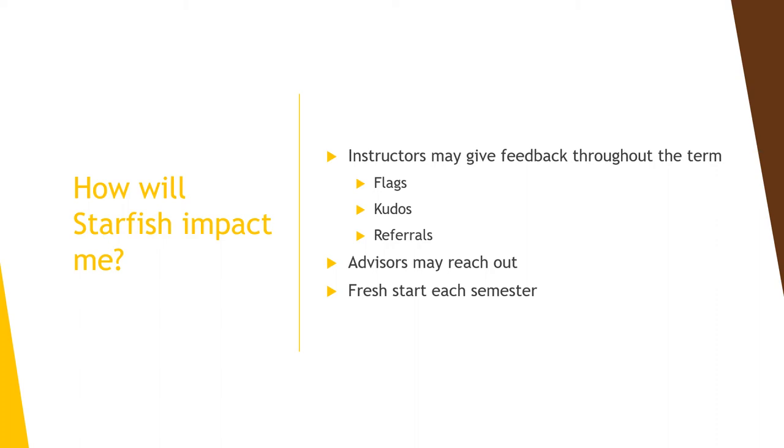Your advisor and academic support know about this feedback and are here to support you. They may reach out to follow up and assist you in moving forward, all of which could have a positive impact on your success at Valpo.